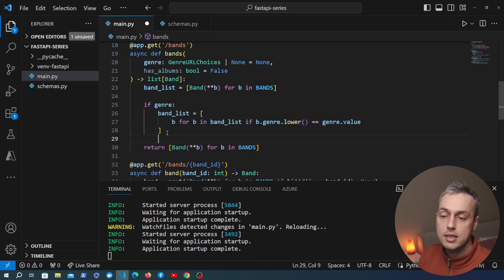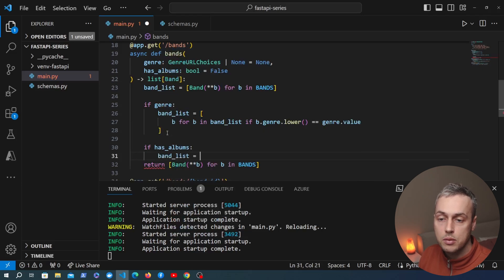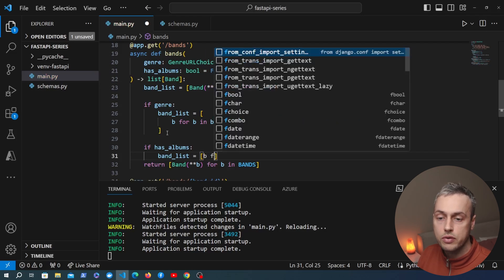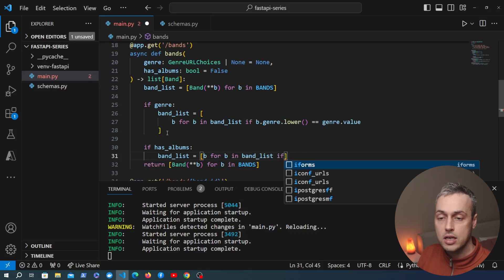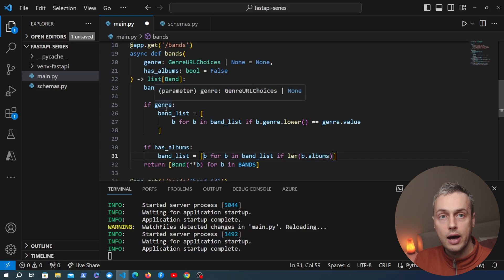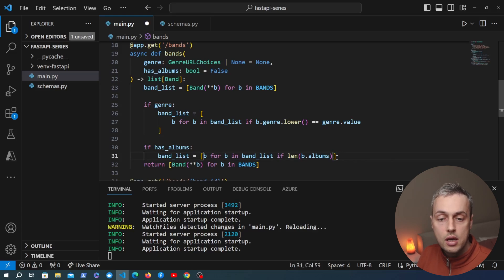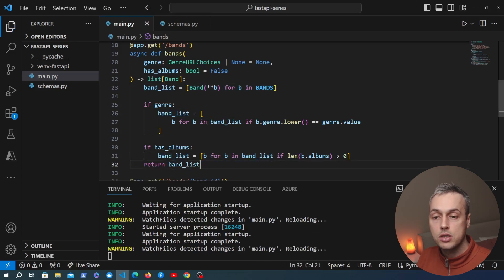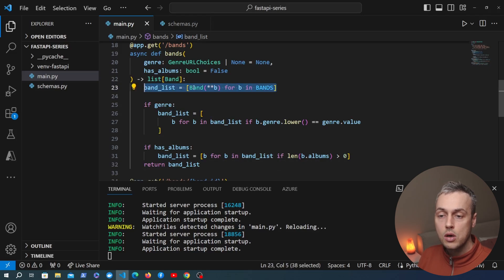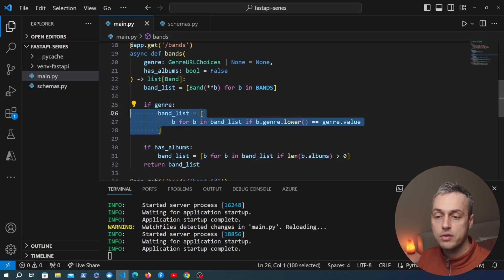We also add a check: if the has_albums parameter is true, we do further filtering of band_list with another list comprehension over all bands in band_list, keeping only bands where the length of the albums property is greater than zero. You could omit the explicit check and just evaluate the length as a boolean, but I prefer to be explicit. Finally we return band_list rather than the original list comprehension.